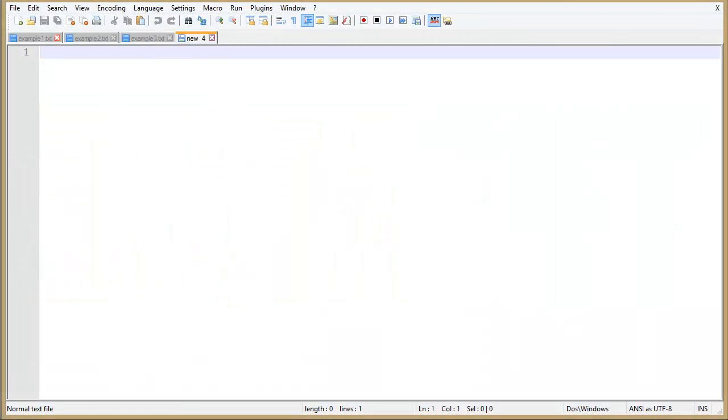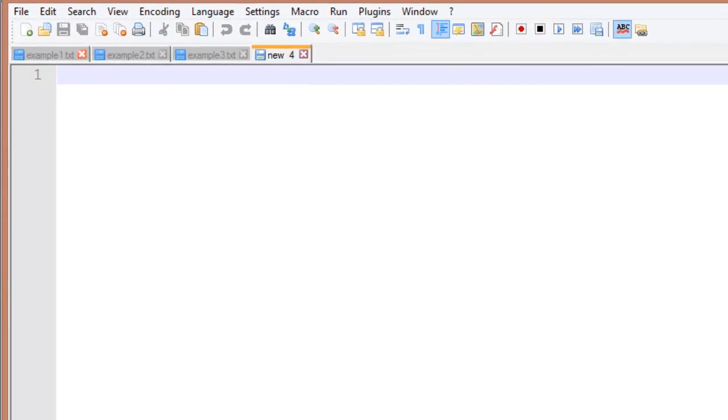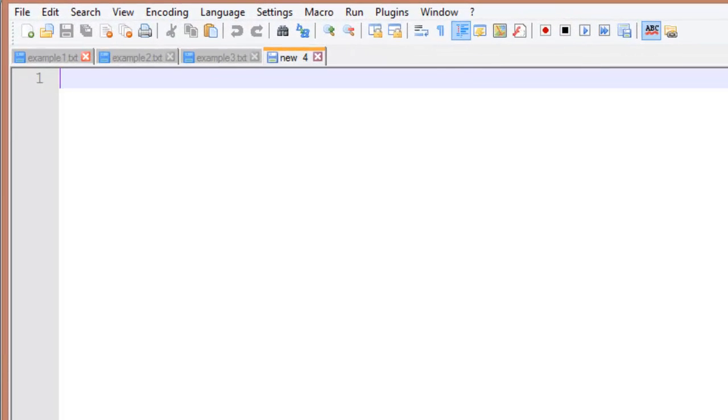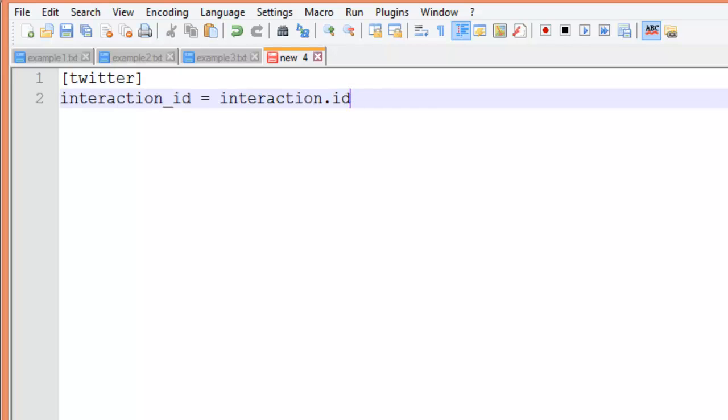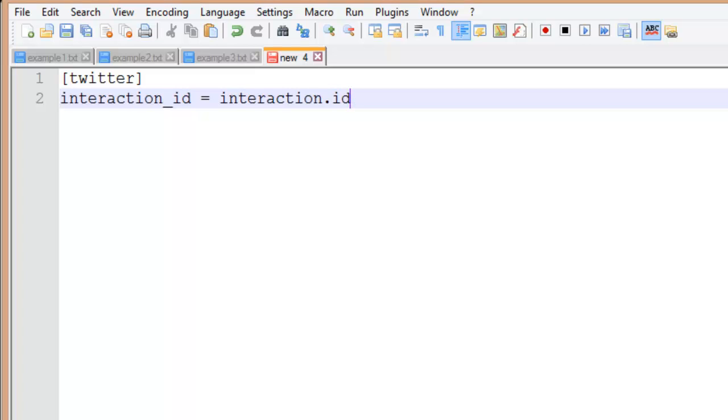The first line defines which table to write data to. In our case we'll use a table called Twitter. The first type of mapping simply defines the field name in the table and the name of the JSON attribute to be mapped to that field. In this example interaction_id is the database table field name and interaction.id is the attribute name from the JSON data sent by the Datasift platform. So that's the field name on the left and the interaction attribute name on the right.